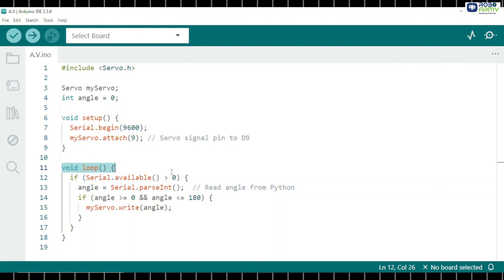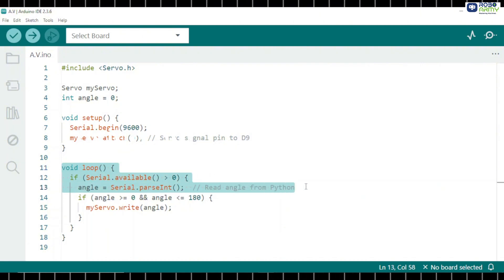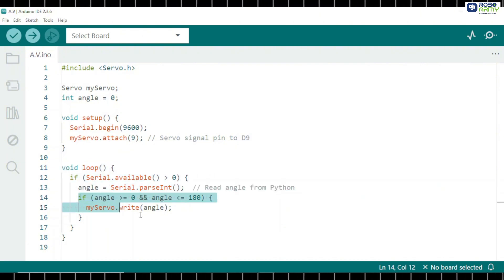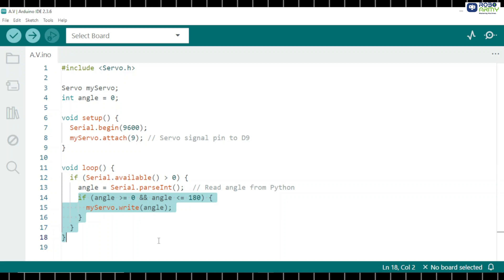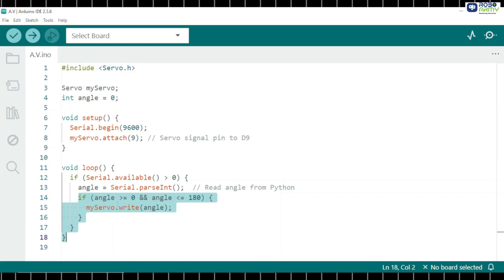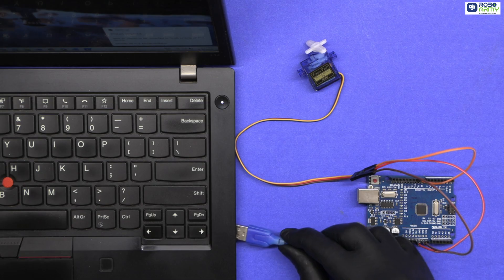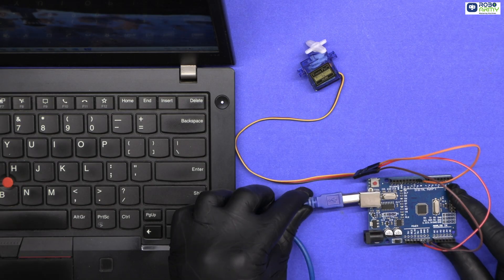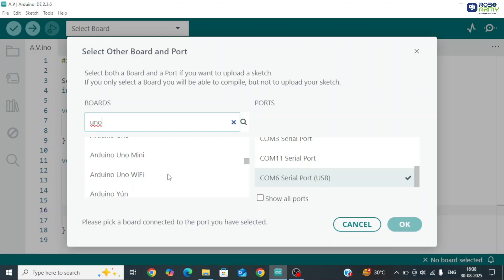Inside the loop, Arduino waits for an angle value from Python. Whenever it receives a number between 0 and 180, it directly rotates the servo to that angle. Now plug your Arduino into your computer with a USB cable. Select the correct board and COM port, and click the upload button.